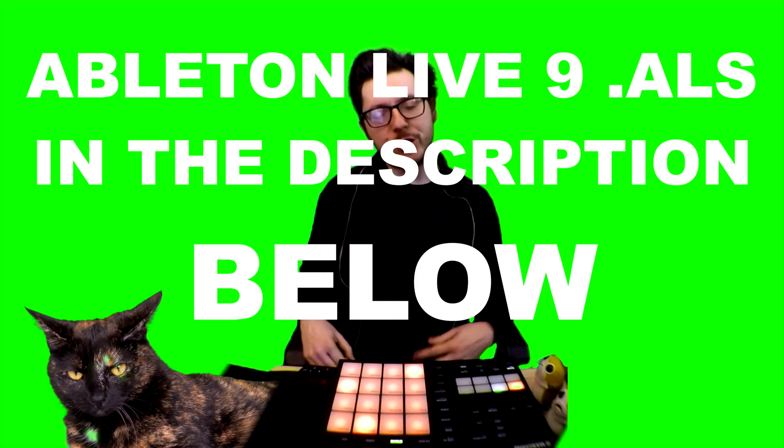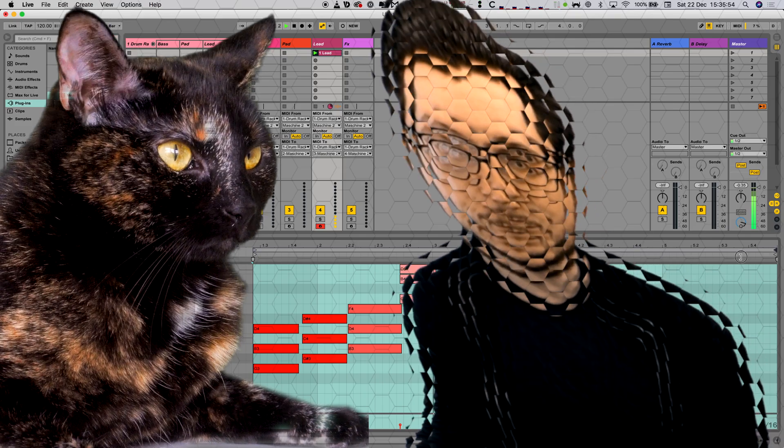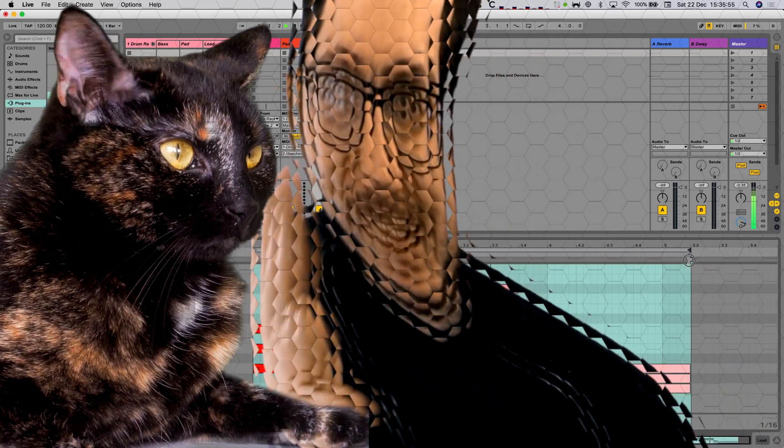Or you could just download this ALS file. Thanks for watching and see you later.